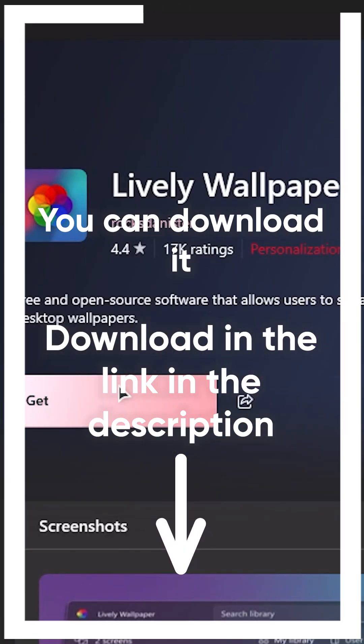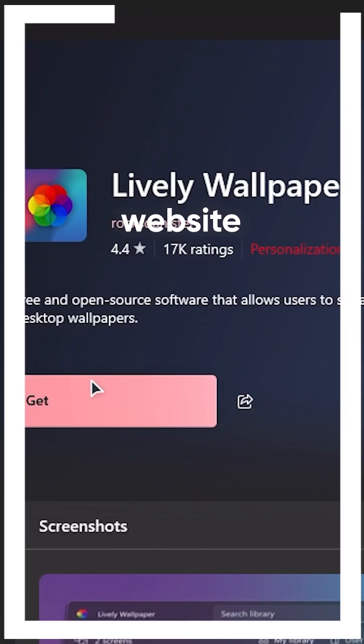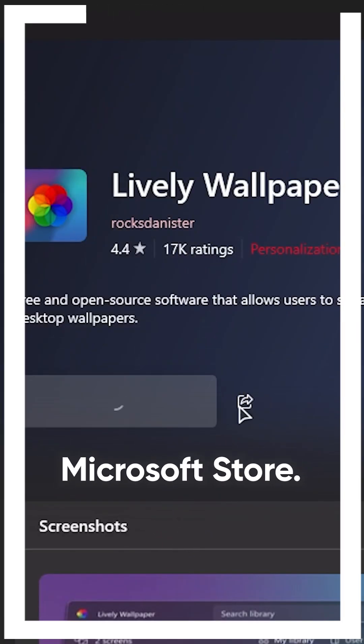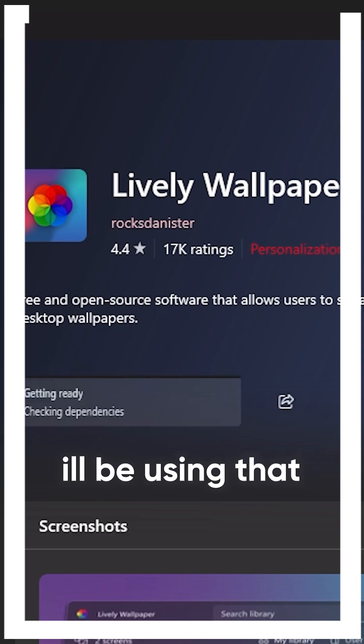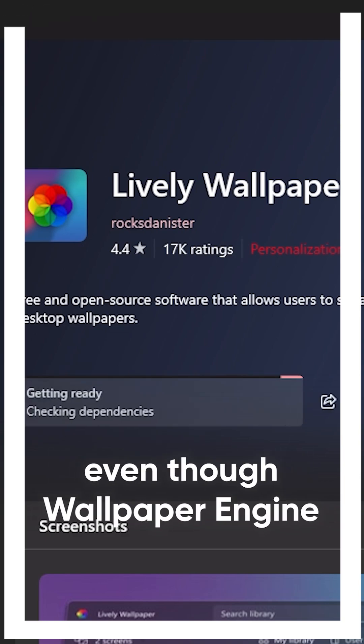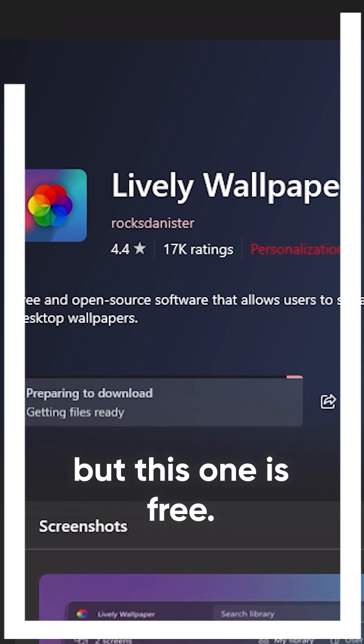You can download it through their website or on the Microsoft Store. For this tutorial, I'll be using that, even though Wallpaper Engine may be better, but this one is free.